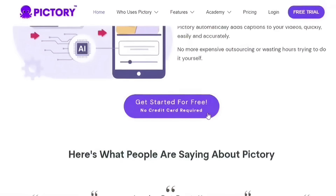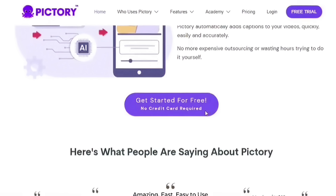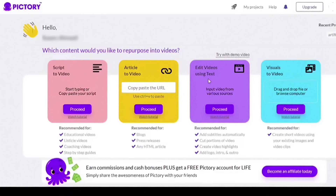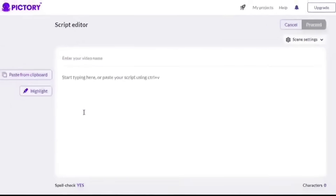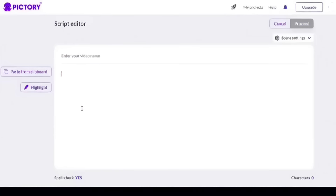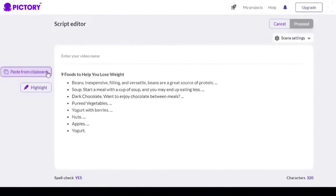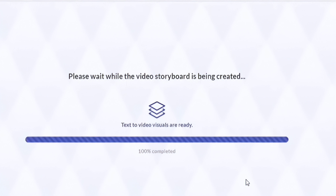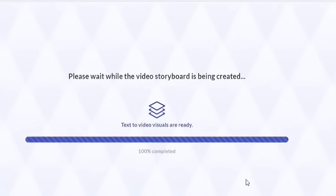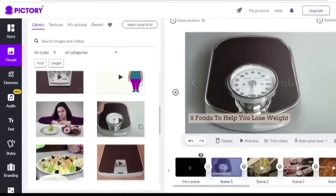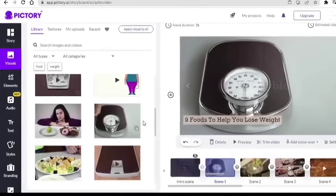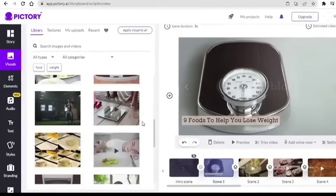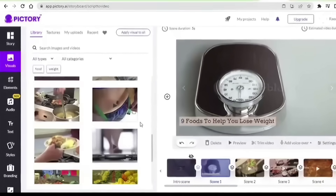How to use: Open the Pictory website in your browser and create an account if you don't have one. After logging in, you'll be sent to the dashboard. Click 'Create a New Story,' provide a title and description, then click Create. You'll be directed to the story editor where you can begin adding pictures and captions. Click the 'Add a Photo' button and choose a picture from your computer.